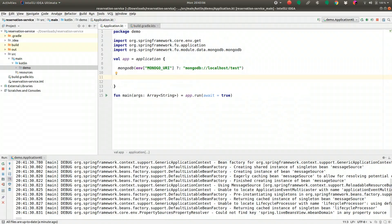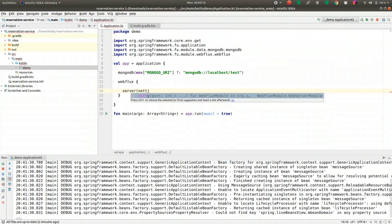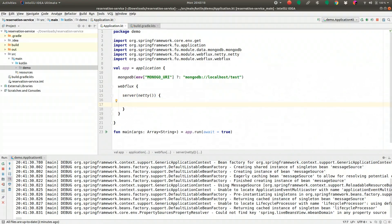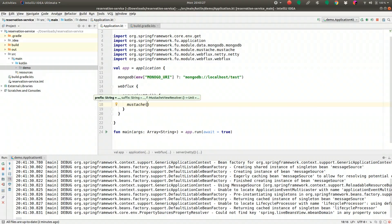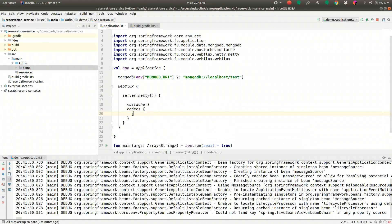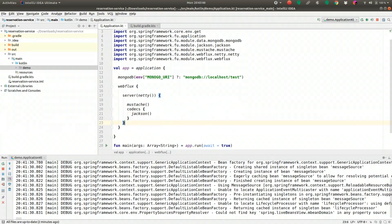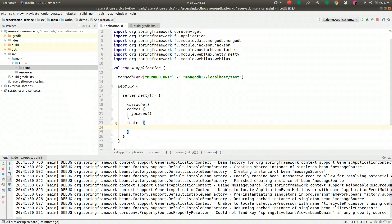Now we want to configure web support. Let's create a WebFlux application using Spring WebFlux with Netty as the runtime. Inside that, we create a server application that uses Mustache for server-side views — you can configure the prefix, suffix, and so on. We also want to configure certain codecs: how we render our objects when creating REST APIs, for JSON or XML. Let's bring in support for the Jackson codec. And finally, let's create some routes.